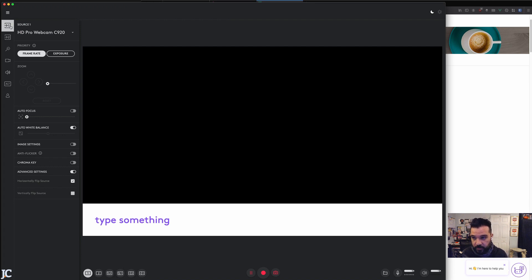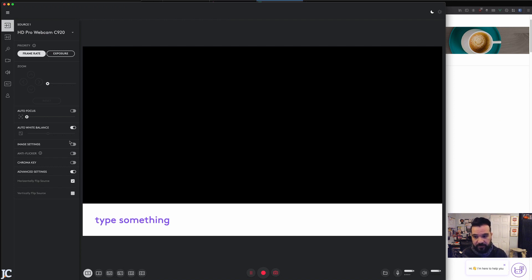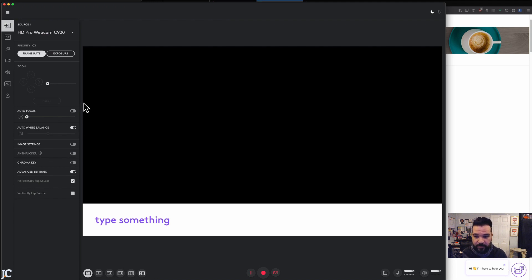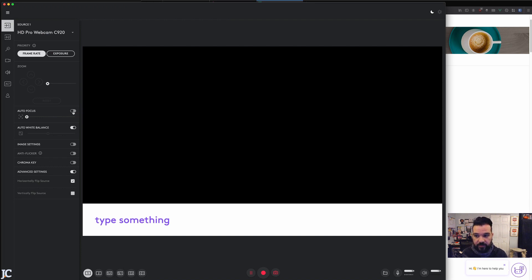When you click this button into this source thing right here, you see the camera, you can make changes here. Don't change anything else. If you want to disable auto white balance and do that inside of OBS, that's fine. But the only thing you need to disable is the one thing I've disabled right here, which is autofocus. This is normally on. I turn it off and now the camera's fixed.